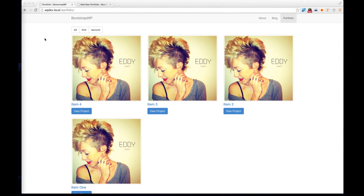That covers what you should expect after completing the portfolio custom post type series. If you have any questions, please let me know.